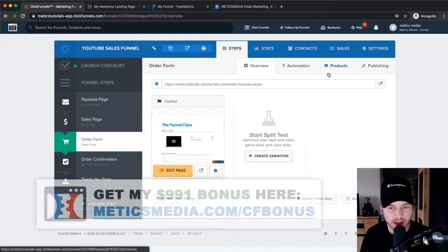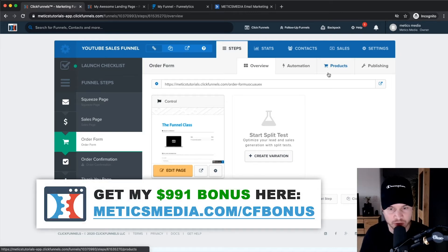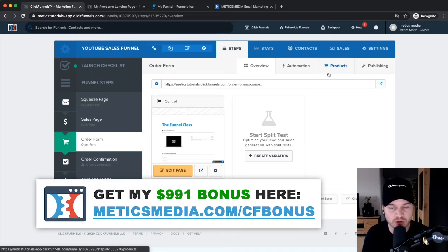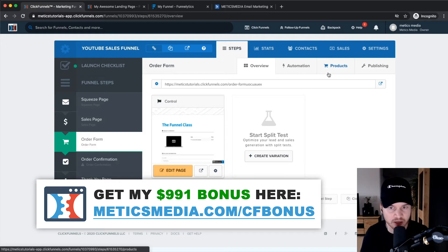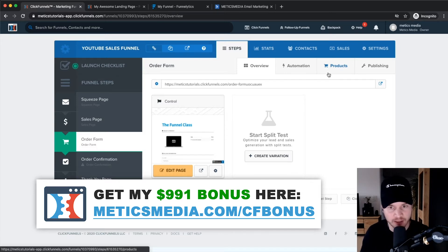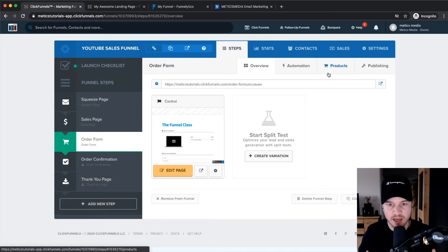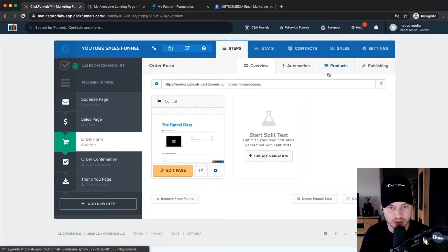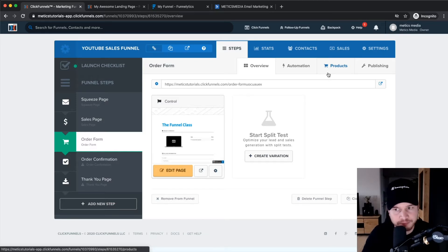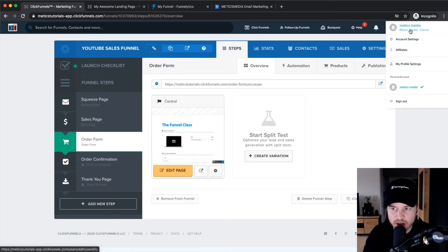Before we choose our product, I'm going to show you how to integrate your payment provider, because eventually you want to get paid and that payment has to get to your bank account in some way. The way you do that is you go to the top here where it says Account Settings.